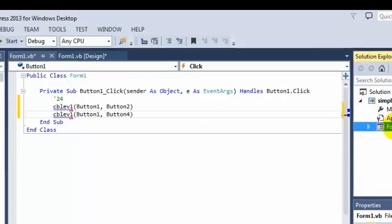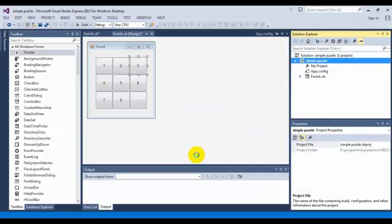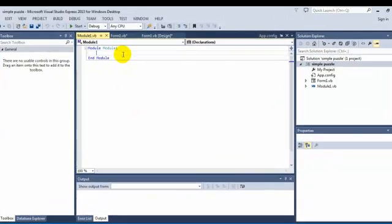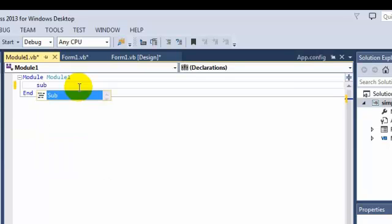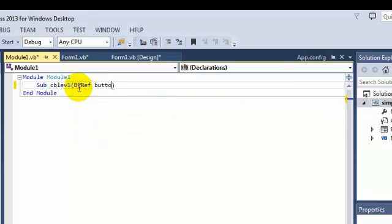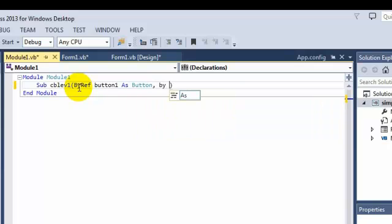Now I need to create a module. I'll name this module 1.pb. First, I have to write some code there. CB_left1_solve. Button1, button1 add as button, comma compile. Add button2 as button.